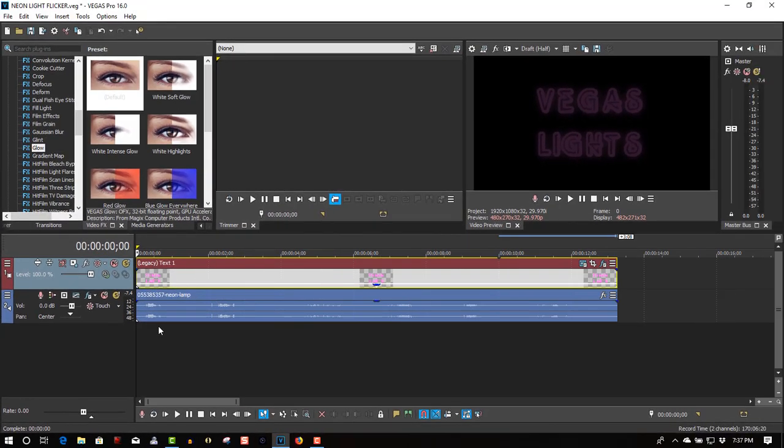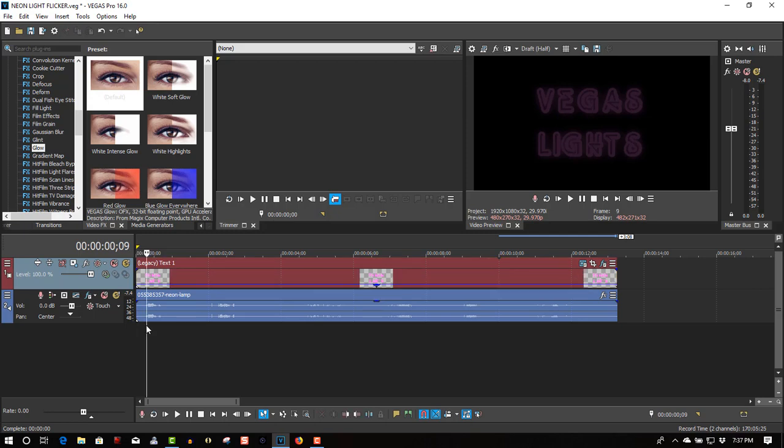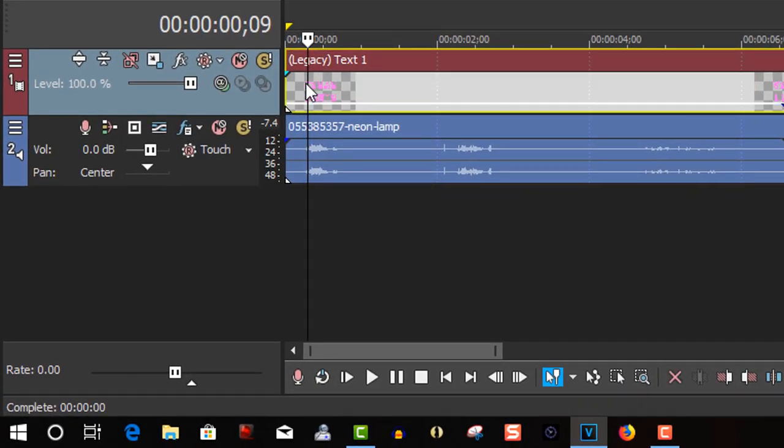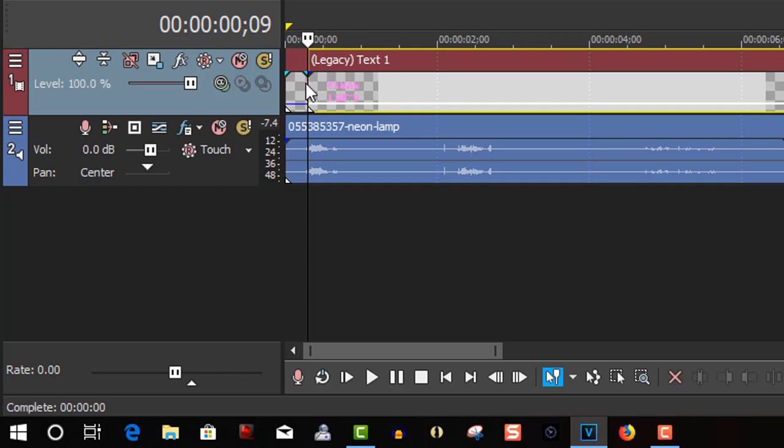So every time there's a sound effect of a neon light, what we're going to do is split the text track. So the S key is split. When it ends...